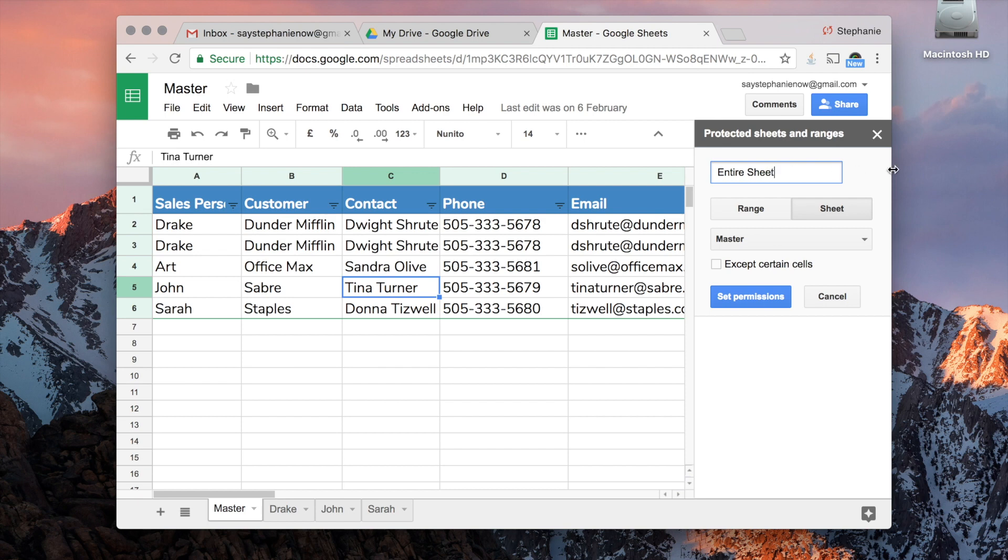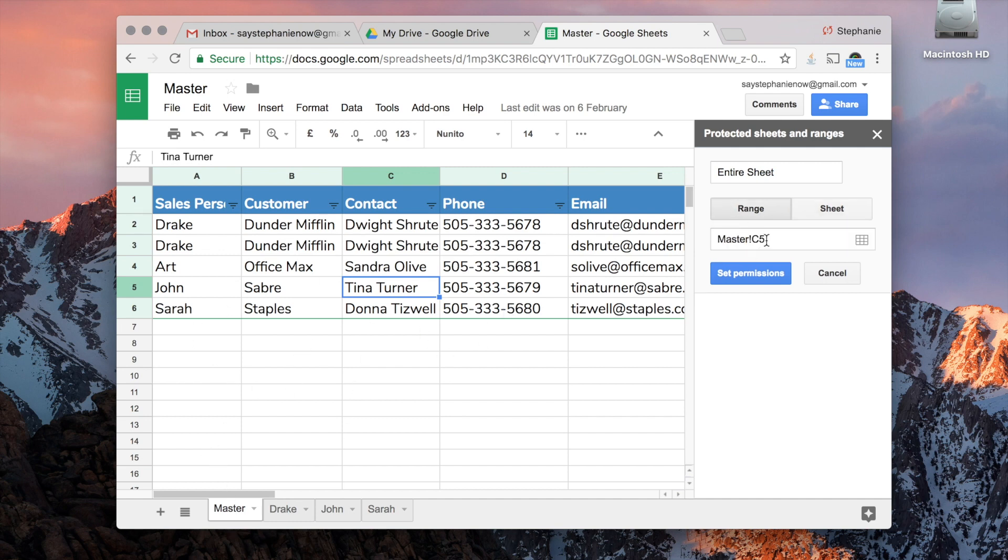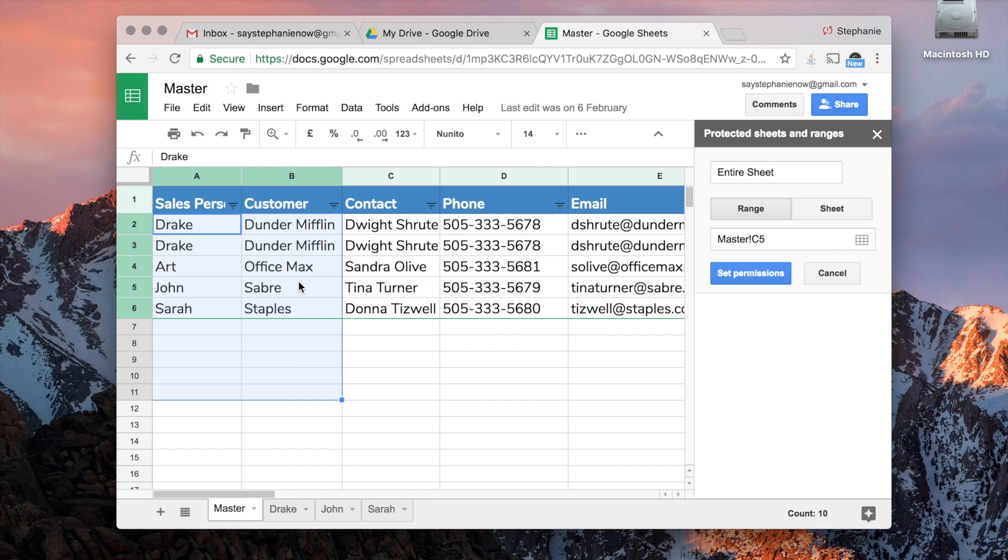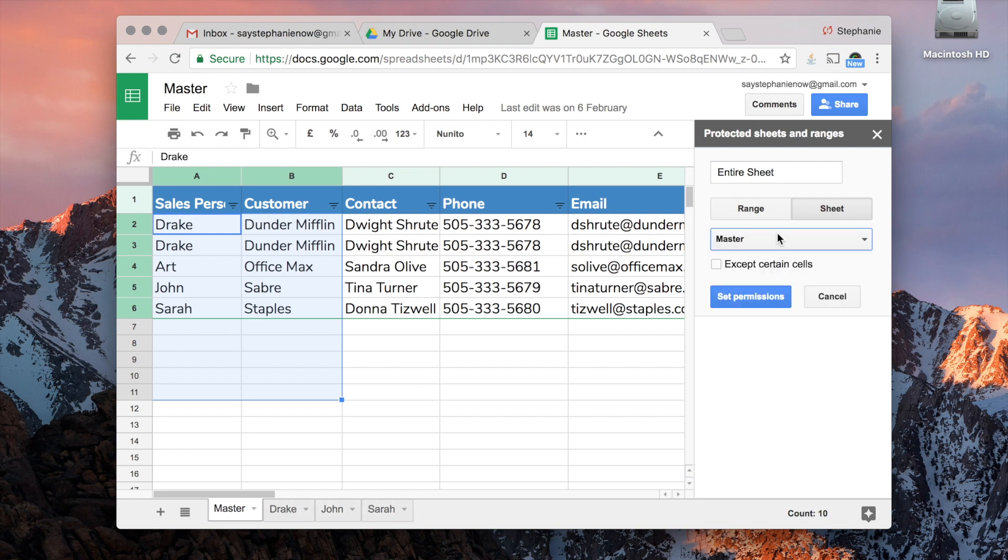Okay, and then what I'll do is I'll select Sheet and Master. So what that's saying is, do you want the whole thing selected? Sheet is what you want—all of this sheet—or do you want the range? The range would be anything you select, so only within these rectangles is what's protected. But for this example, we're just going to select the entire sheet. So it asks now which tab do you want protected? We want the Master protected.